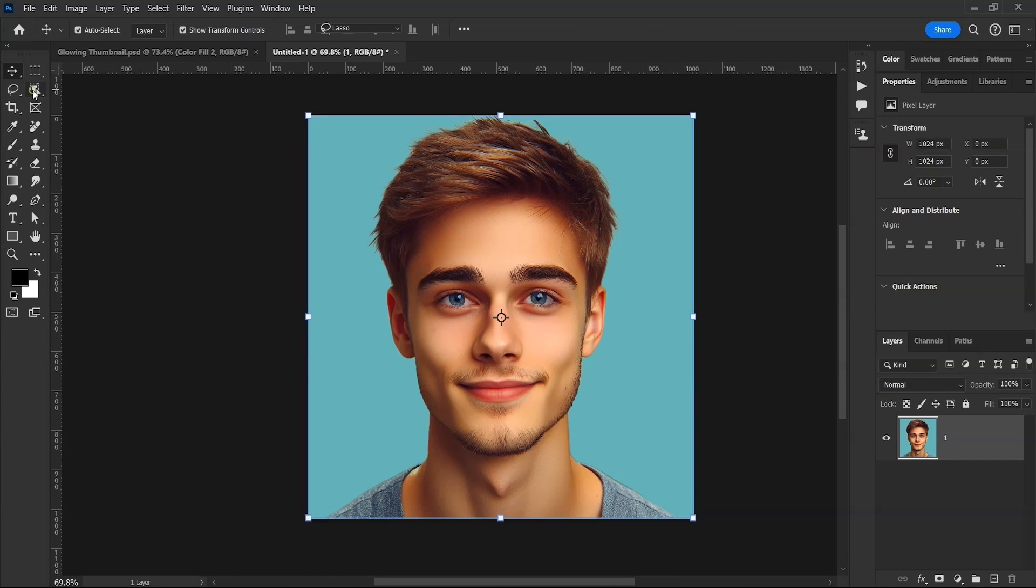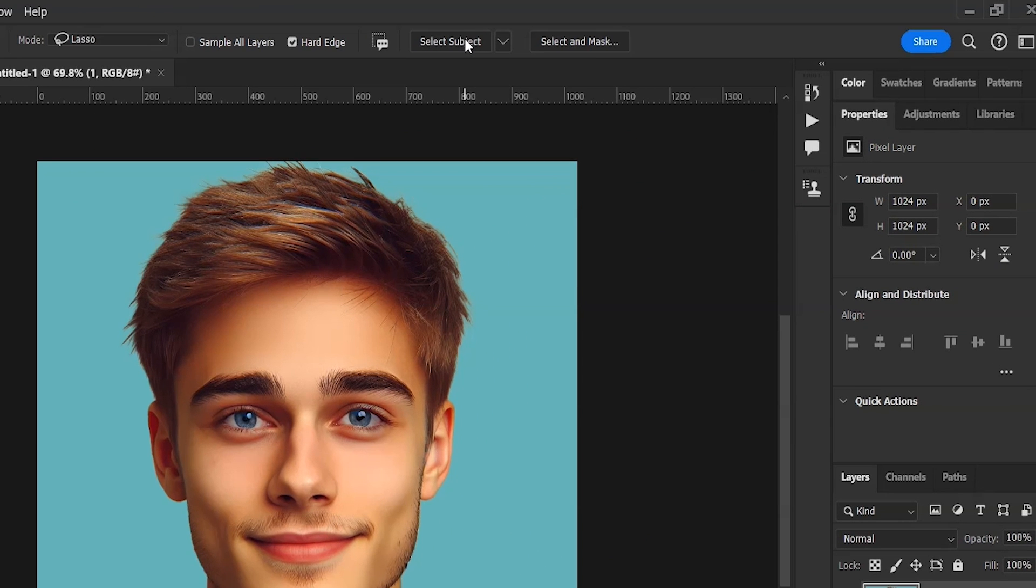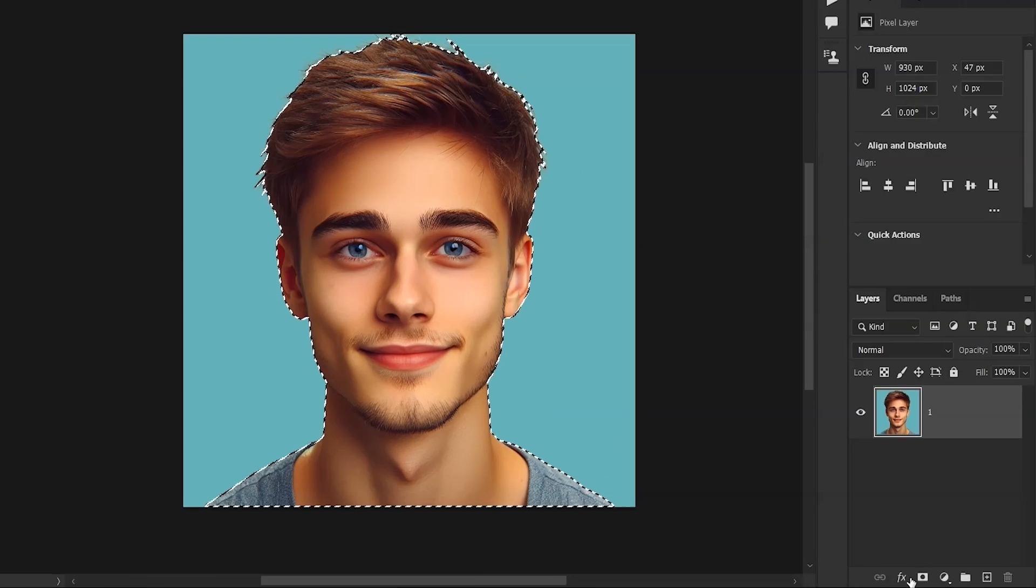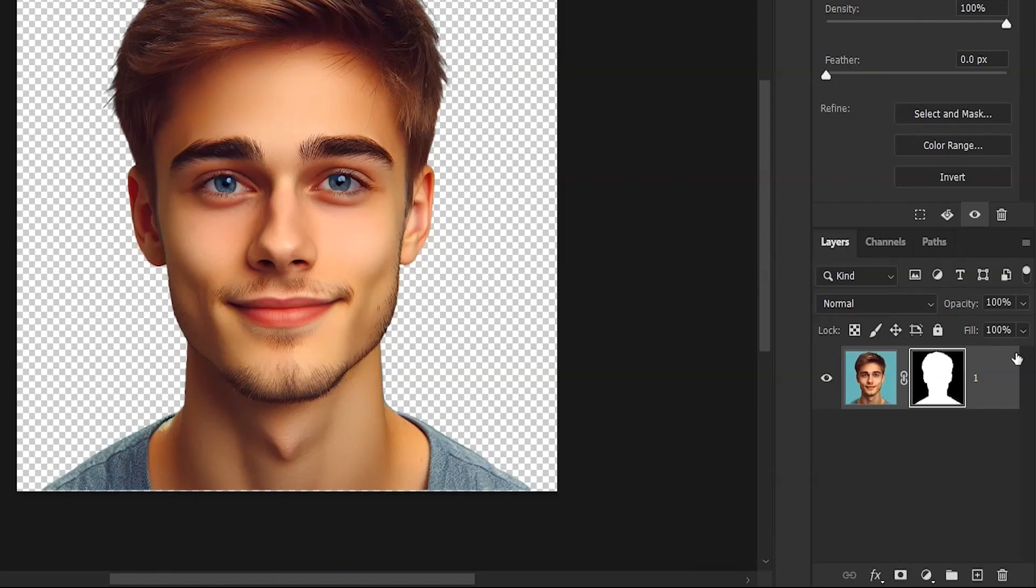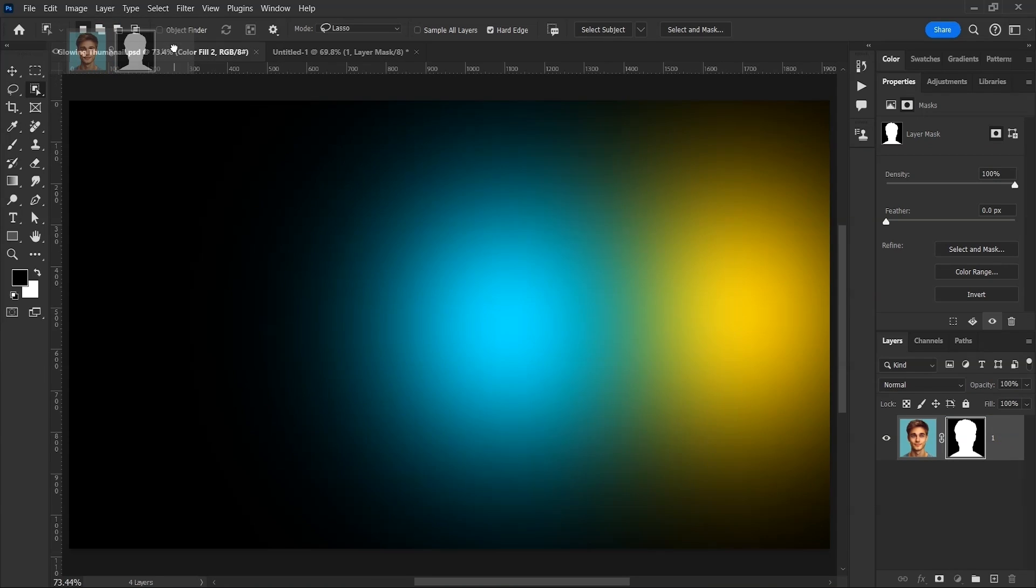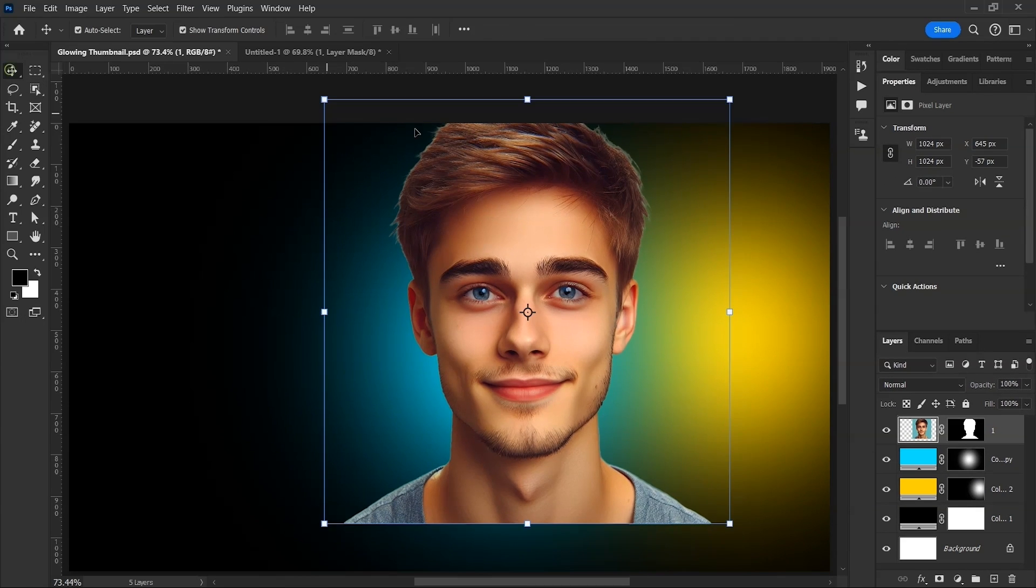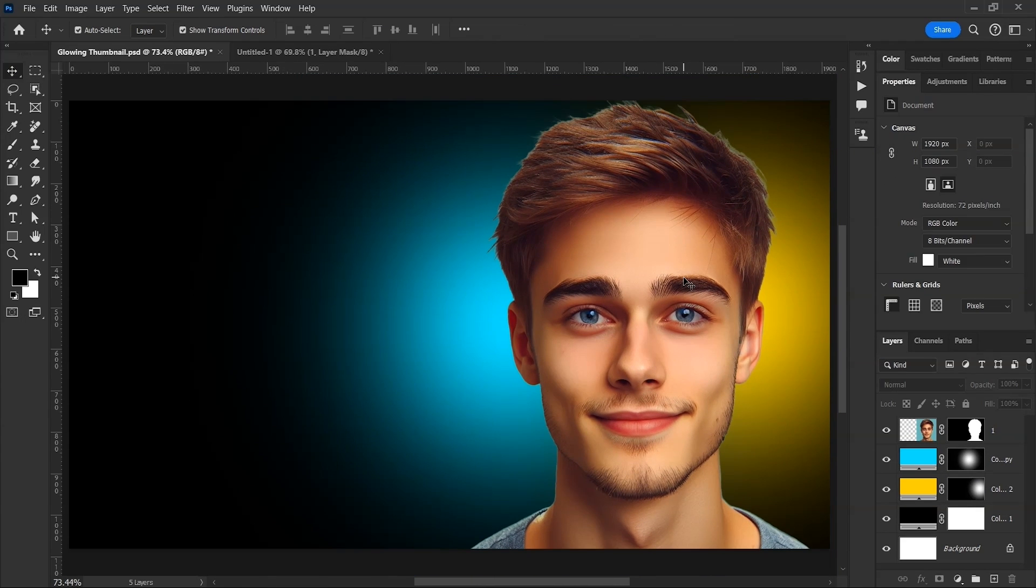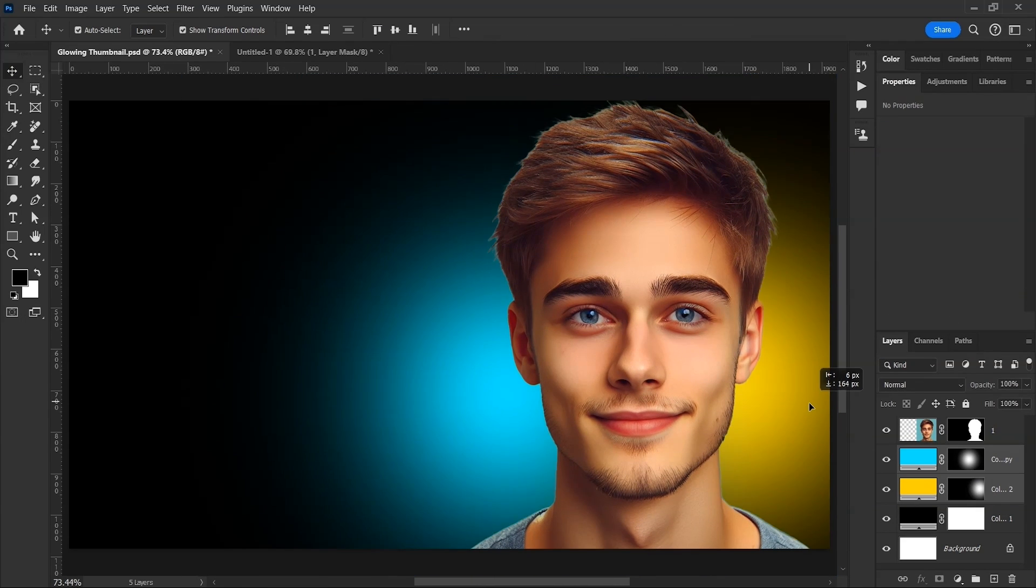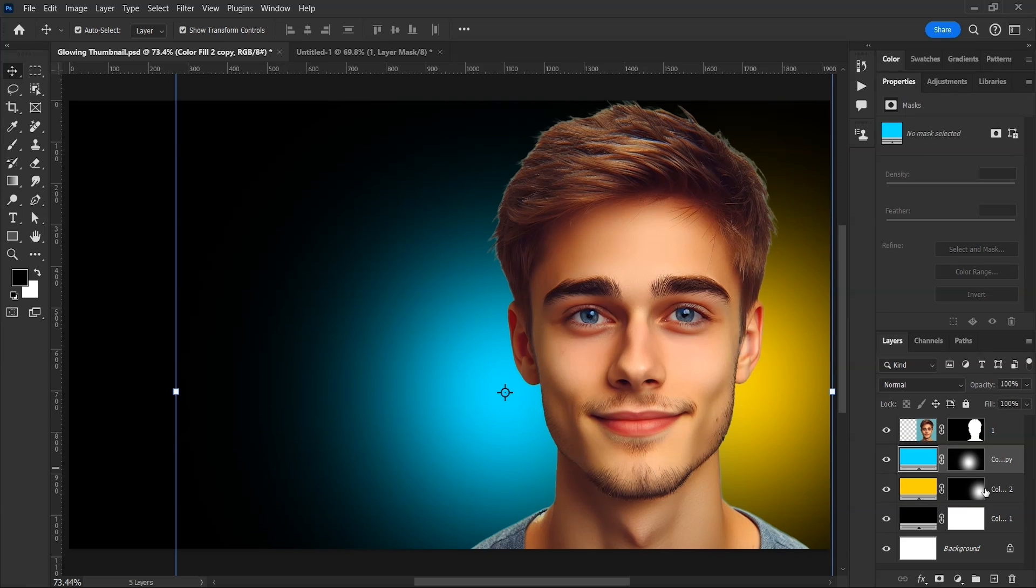We'll use this in our thumbnail. To remove the background, take any Selection Tool from here and then click on Select Subject. Now with Selection active, click on this Mask button. Now drag it into our main document. Place this layer on top and adjust its size and position. Then select the solid color layers and reposition them.